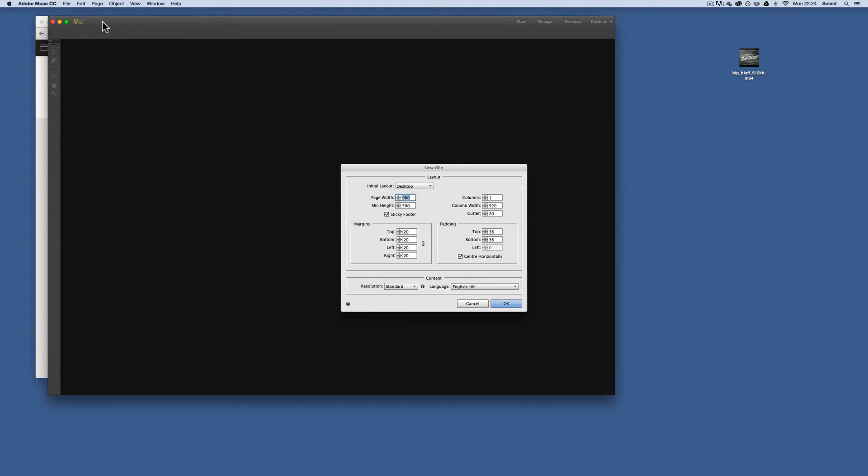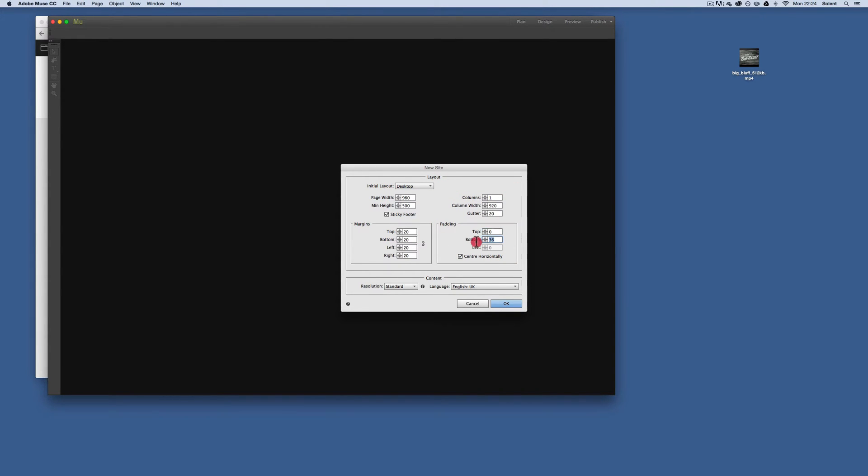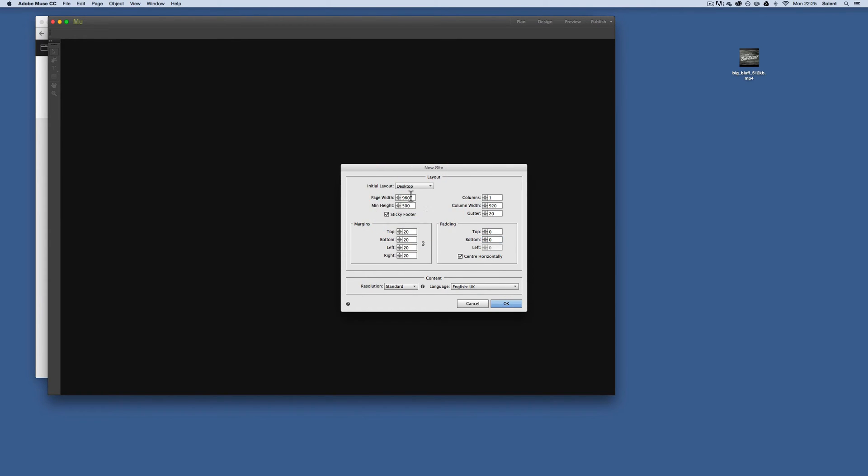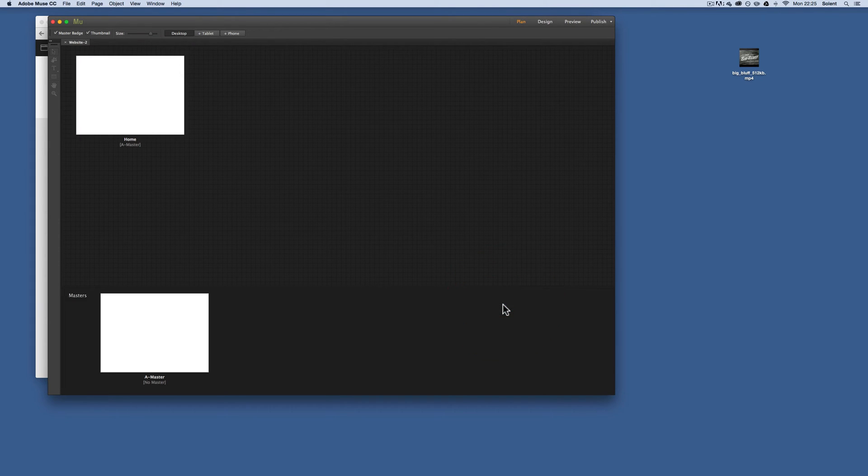Now I've covered how to get going in Muse in previous tutorials on my channel, but I'll just come in here and I'm going to say delete the padding from 20 to 0 here, and then I'm just going to leave it on the desktop, the default desktop which is going to be 960, and then I click OK.